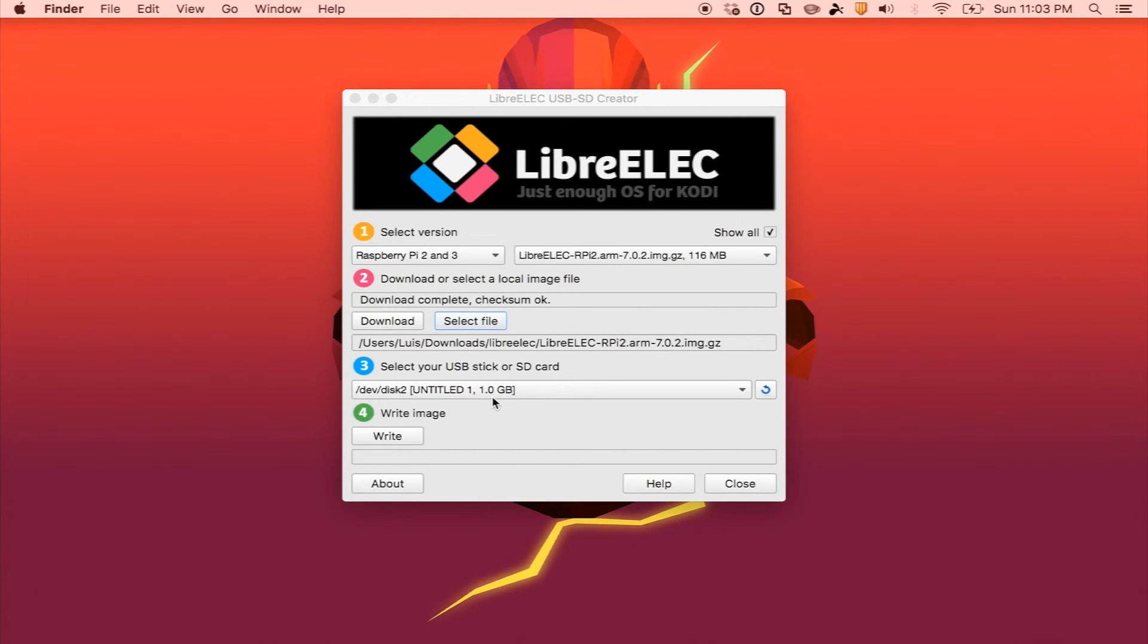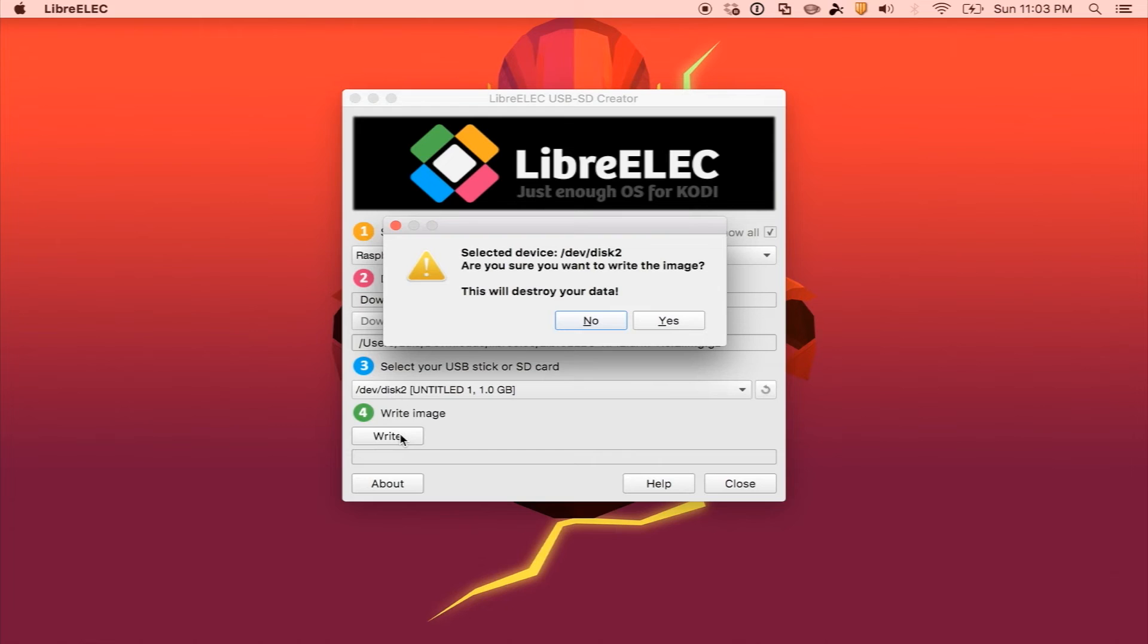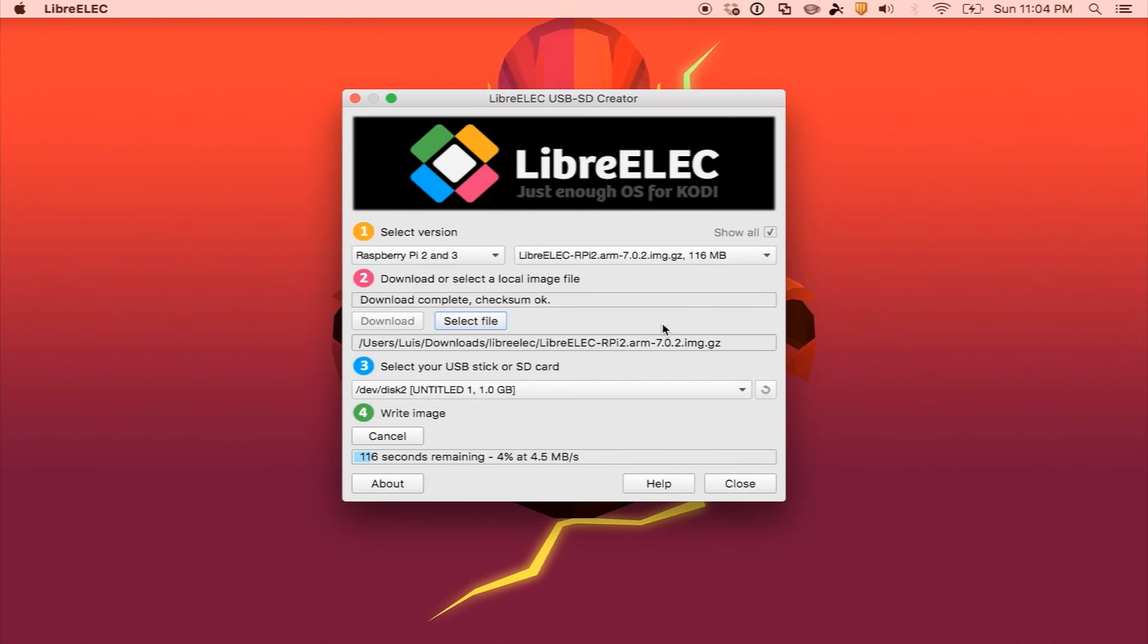Make sure you select the right one because you will lose all your data. After you make sure, you go ahead and write image, and it's going to tell you this will destroy your data. Select yes, and then you'll get a little progress bar. Just wait for it to finish.